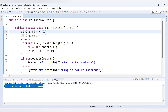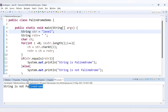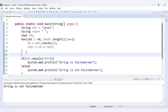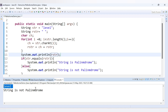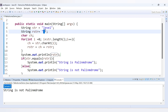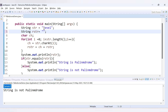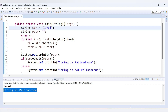Now let's test with a palindrome — we change the string value to 'level'. We run the code but unexpectedly get 'String is not palindrome'. To debug, we print `rstr` and see it shows a space before 'level'. The space in the string declaration was being added to the reverse string. After removing the extra space and rerunning, we get the reverse as 'level' and correctly see 'String is palindrome'.